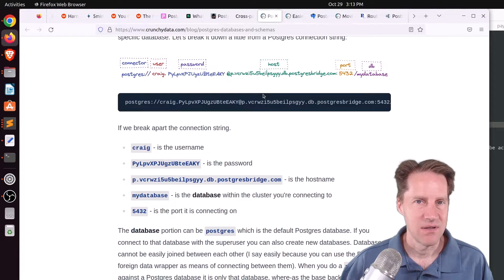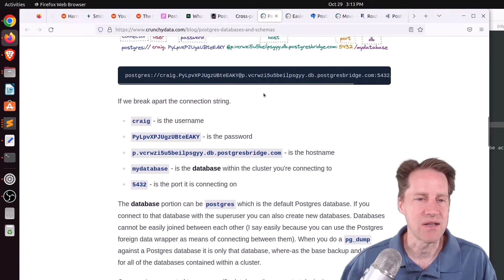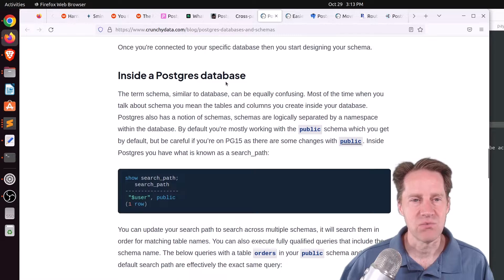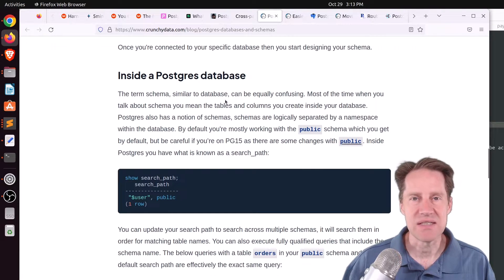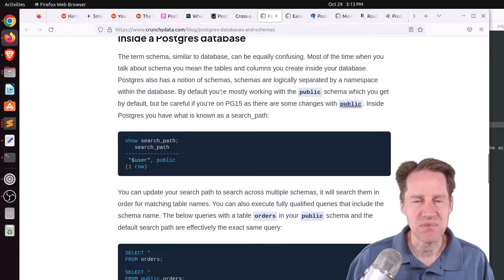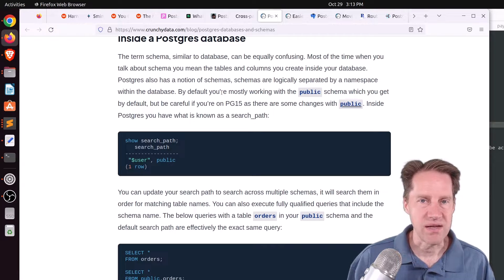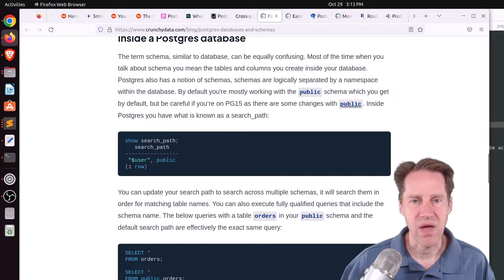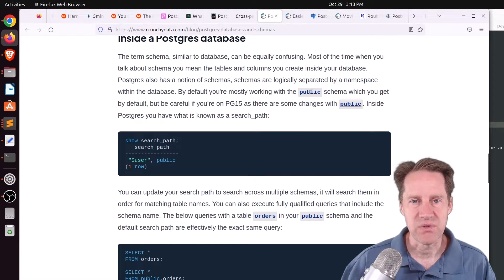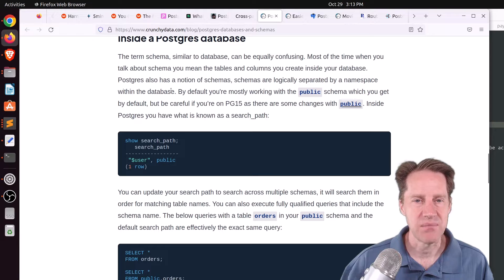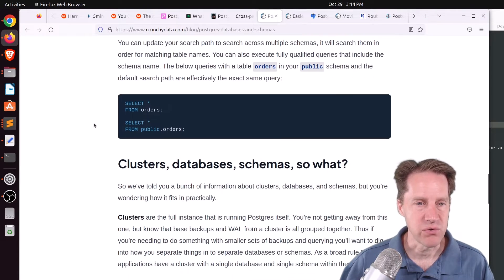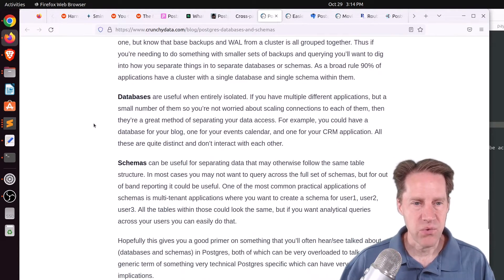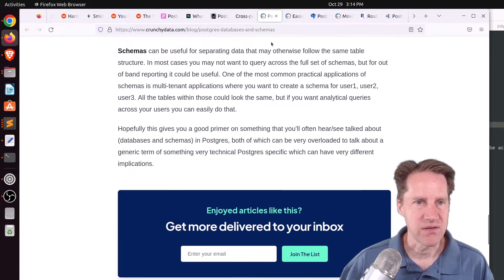Then he discusses what happens within the database, and he talks about how schemas exist. And basically, these are namespace areas within the database that hold the database objects you're going to be using. And more than not, people use the public schema, but you can also create your own schemas. And a lot of times, that's creating schemas for individual users, for example. So if you want this kind of overview of the Postgres landscape, you can definitely check out this blog post.